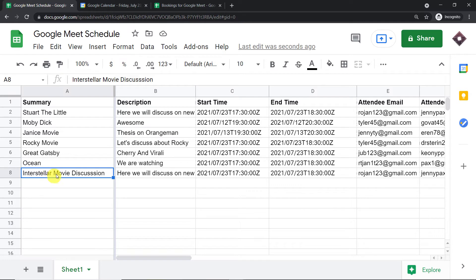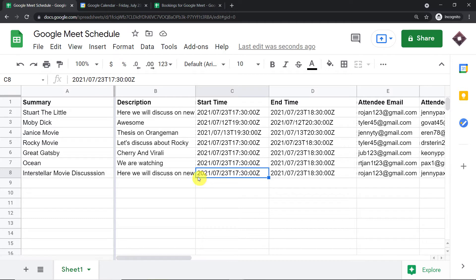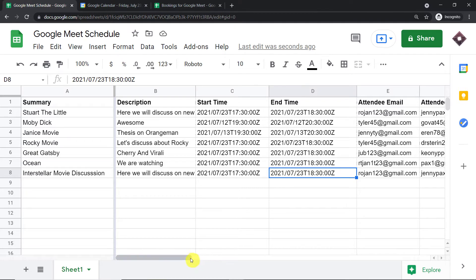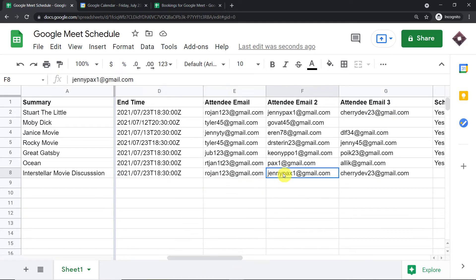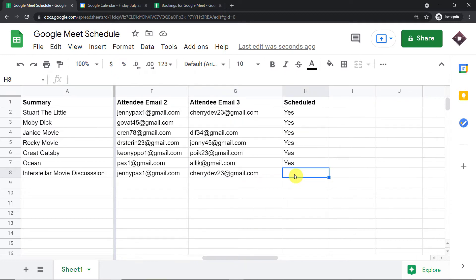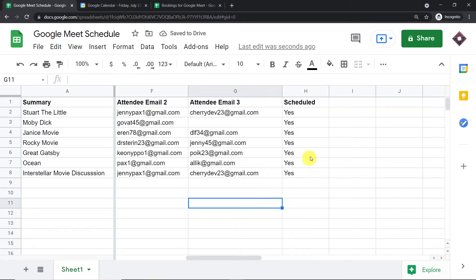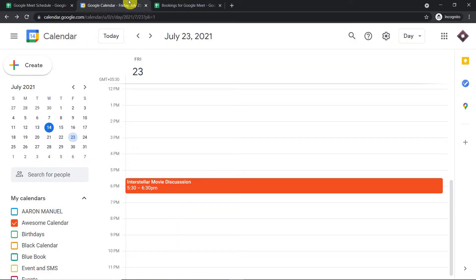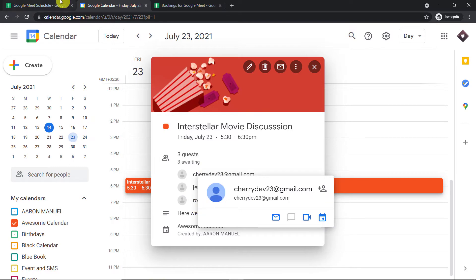The summary is 'Interstellar Movie Discussion.' We have a description, and most importantly, the start time: the event is scheduled on 23rd July 2021 at 5:30 PM, and the end time is 23rd July 2021 at 6:30 PM. We have three attendees. Let me finish entering the row. Now, a new meeting will be scheduled in Google Meet. As you can see, we have a new meeting 'Interstellar Movie Discussion' with the same attendees that were present in my Google Sheet.